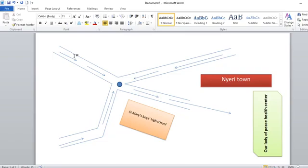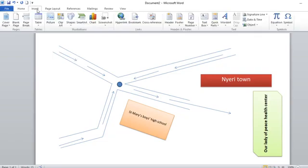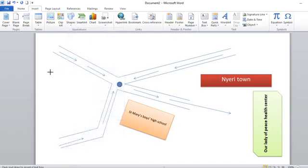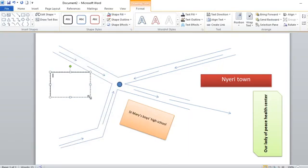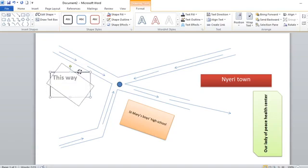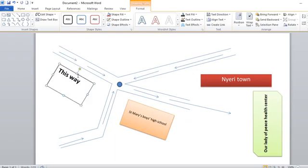In case you want to write, you can write using text box. You just go to insert, then you go to shape, then you go to text box. You can draw your text box there, then you can tell people 'this way.' You increase the font size, make it bold, then you use the rotating frame to make sure that text is aligning to your needs.